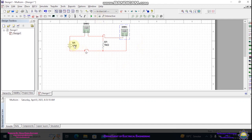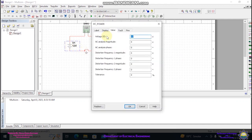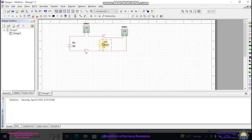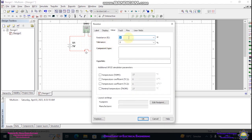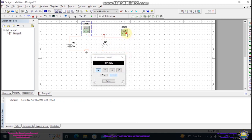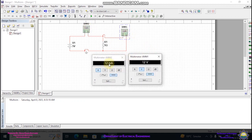If you want, you can change the value of the voltage. Double click and set it to 5V. You can also change the value of this resistor — double click and change it to 1 Ohm. The value of current should now be 5A and the value of voltage should be 5V. Click play, and you can see that 5A current and 5V voltage are being measured by these two multimeters.